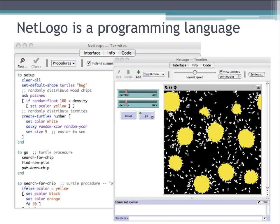NetLogo is a programming language and a modeling environment. It has easy-to-build widgets for making user interface elements, and it's very easy to draw the visualizations that let you see what's going on in the simulation. As a programming language, NetLogo is logo-based, and there are traditional constructs from computer science, such as variables, lists, procedures, and looping.